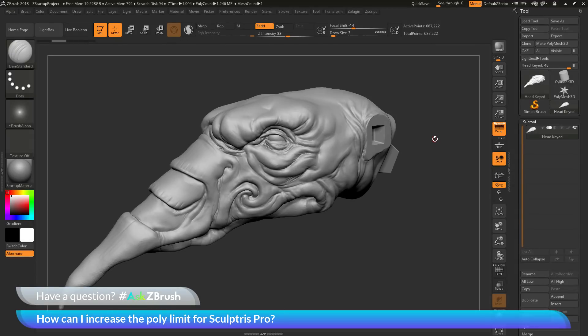This is Joseph Drust and welcome back to another episode of Ask ZBrush. We had a question sent in asking: how can I increase the poly limit for Sculptris Pro?